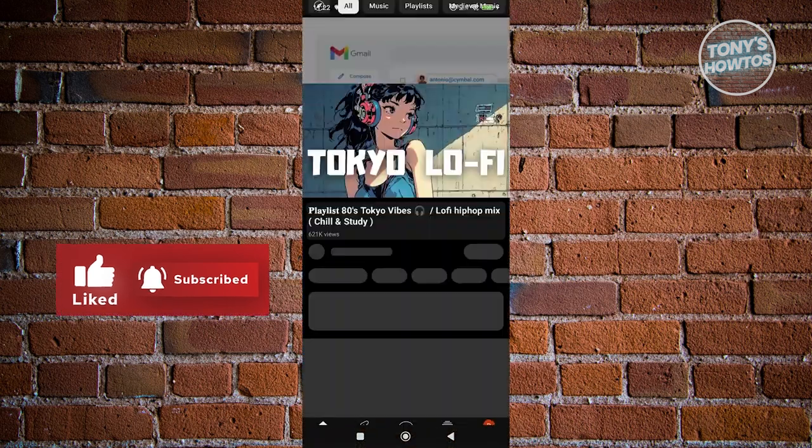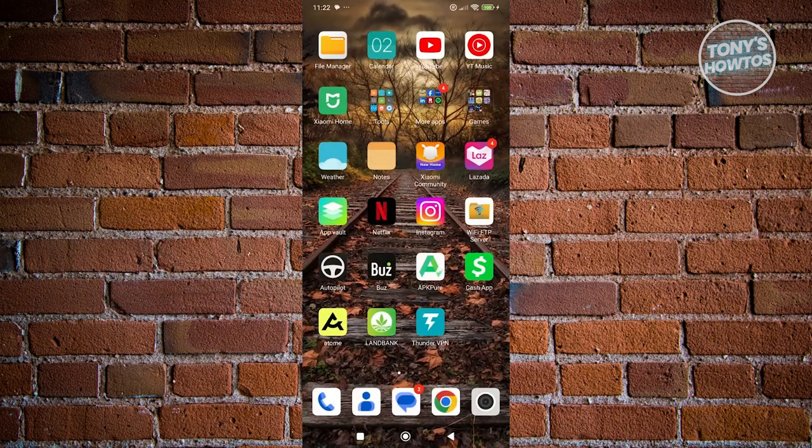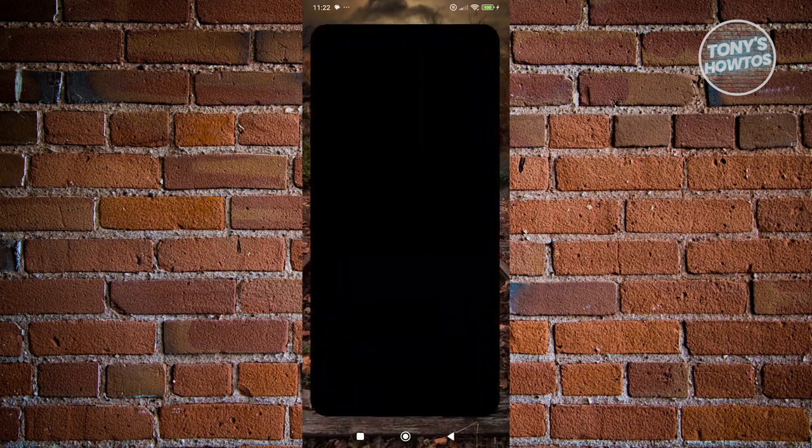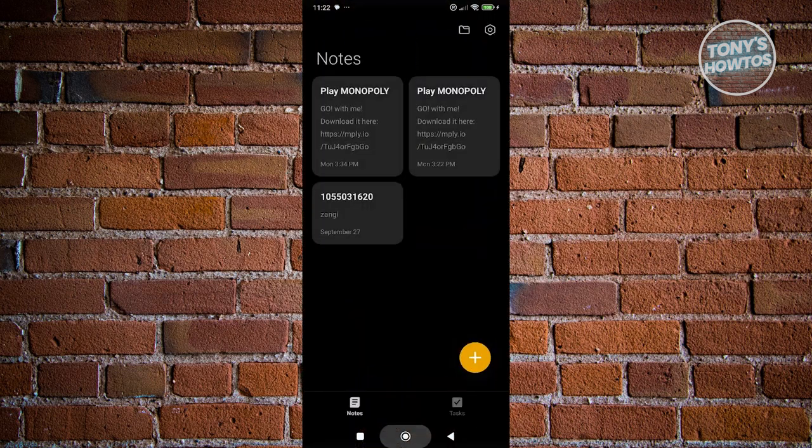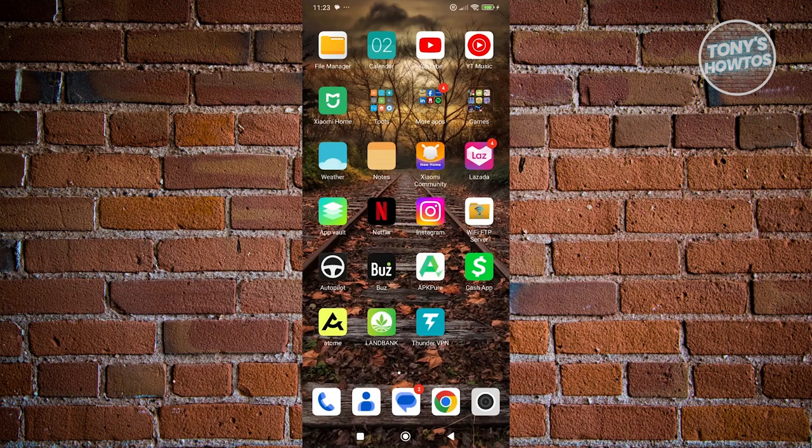Next, open up the other app you want to use while using YouTube. For example, I want to open up Notes. From here, click on the apps section at the bottom left—usually it's a three bar icon or square icon.